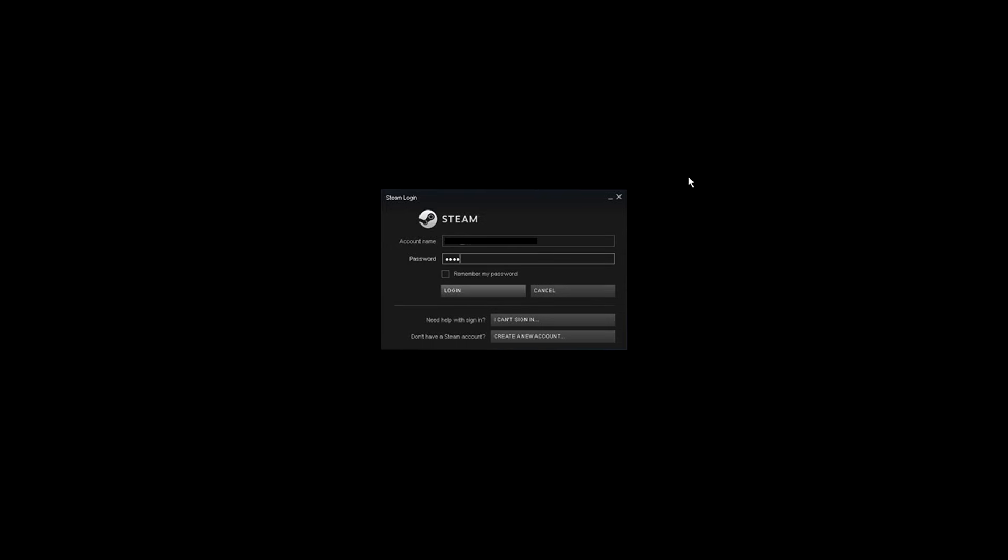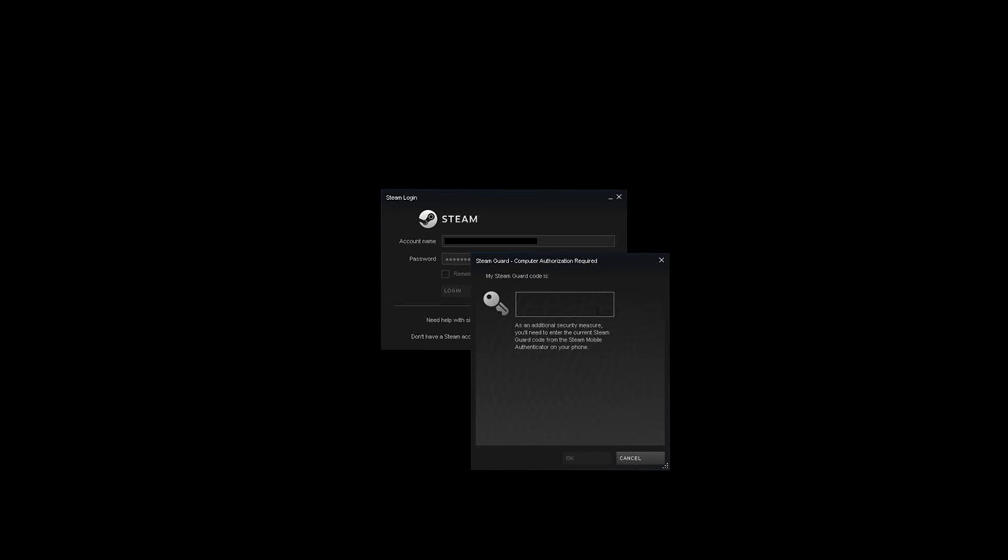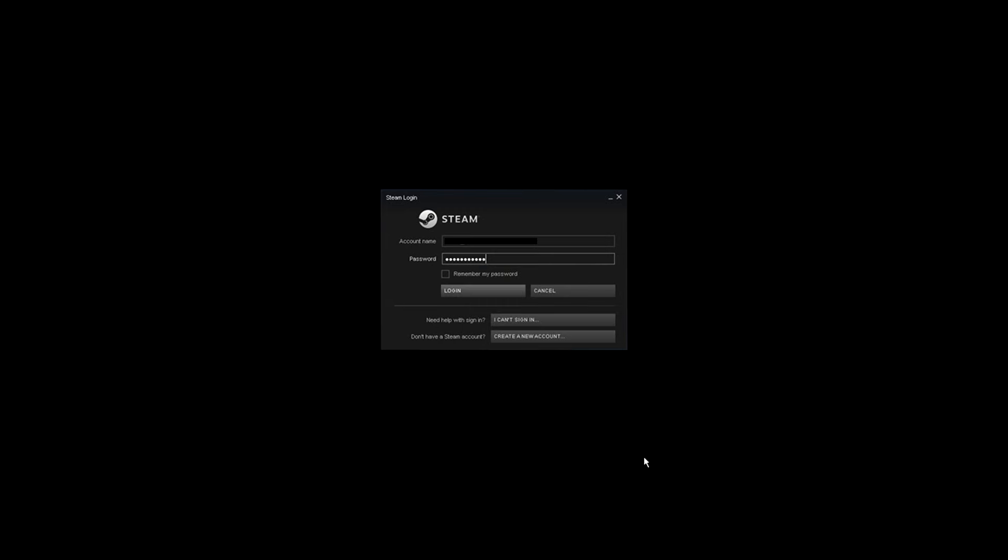Now I will try and log in to my Steam account. Instead of giving access to the account, it's going to ask for the SteamGuard code, which obviously I don't have, so I'm gonna press cancel.